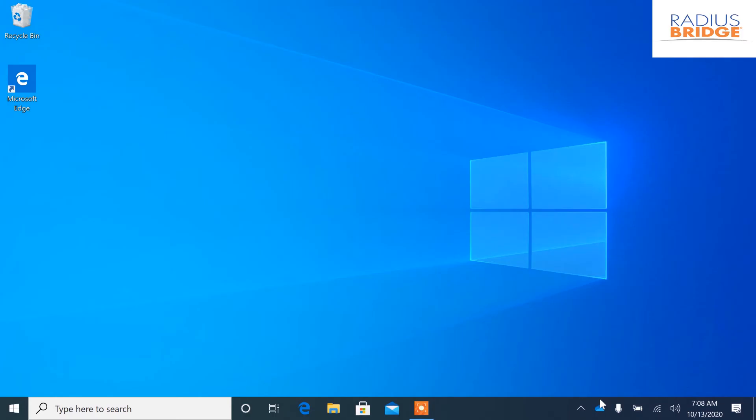Alright, so once you get your Windows 10 computer, all you're gonna have right now is Edge on here and what we want to do is download Google Chrome and set it as the default internet browser. So let's go ahead and do that.